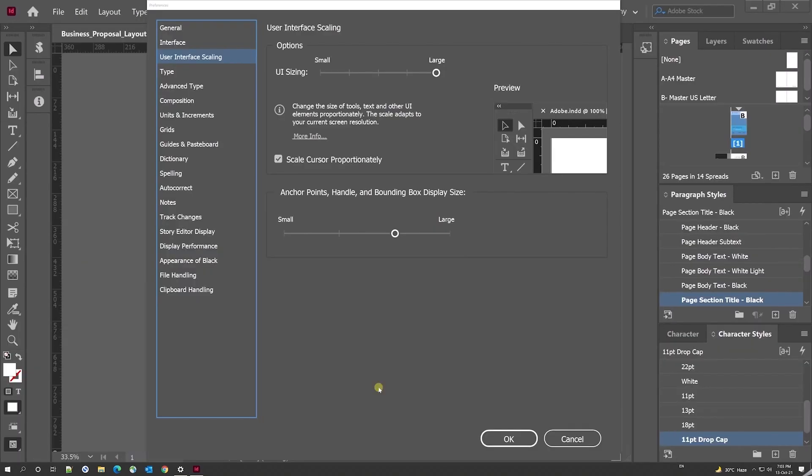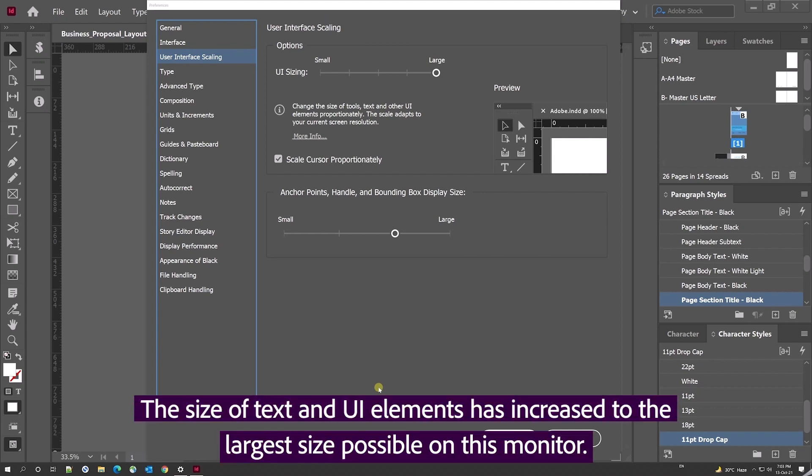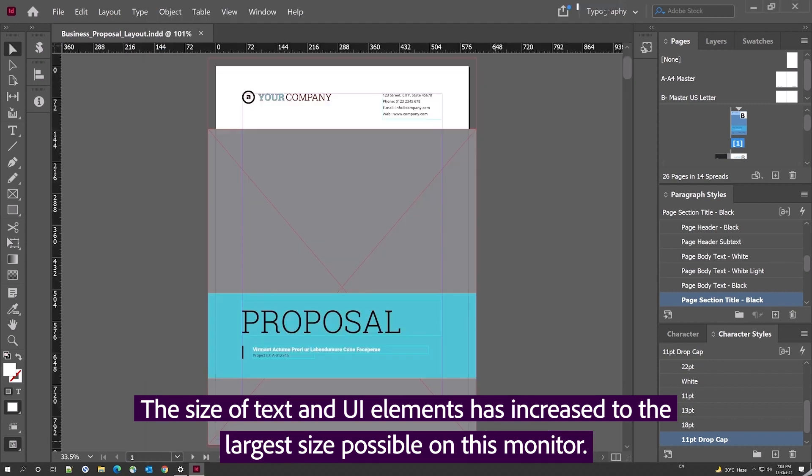This is how InDesign's UI will appear at the large setting. The size of text and the size of UI elements has increased to the largest size possible on this monitor.